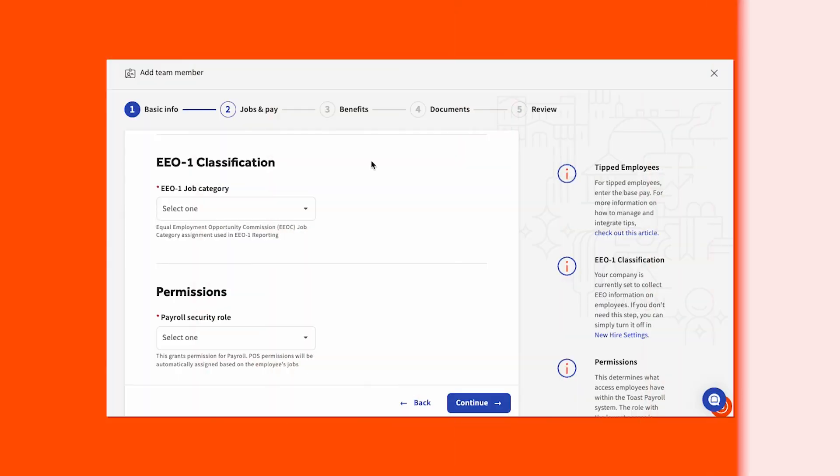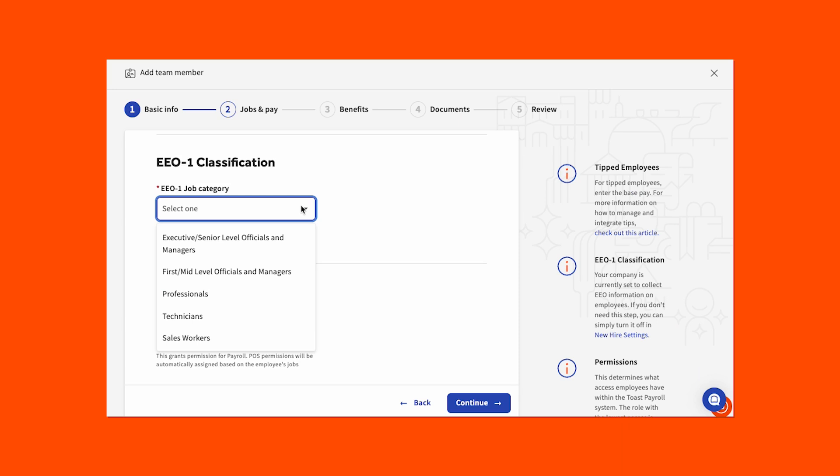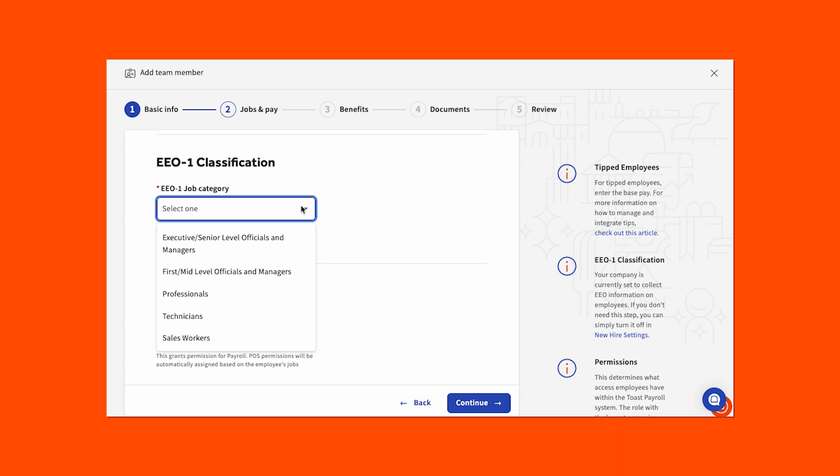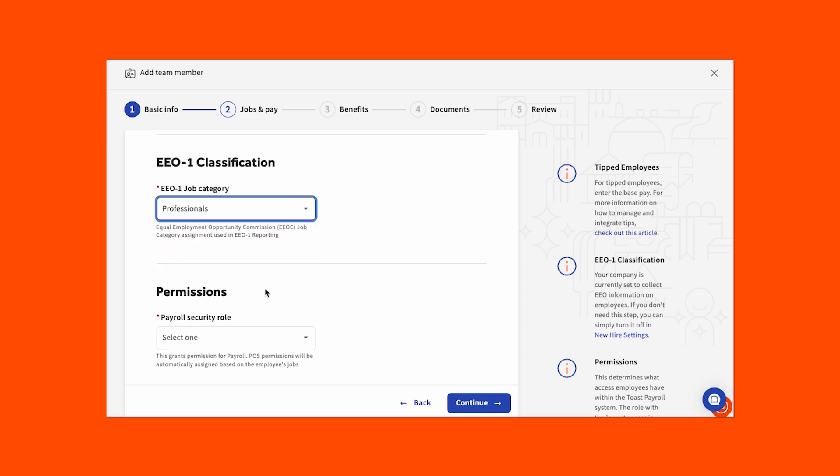Continue on to the EEO1 classification drop-down. Please note that the EEO1 classification will only be available if you have the new hire setting for this selection set to Yes. Choose the EEO1 classification that best fits your new employee.